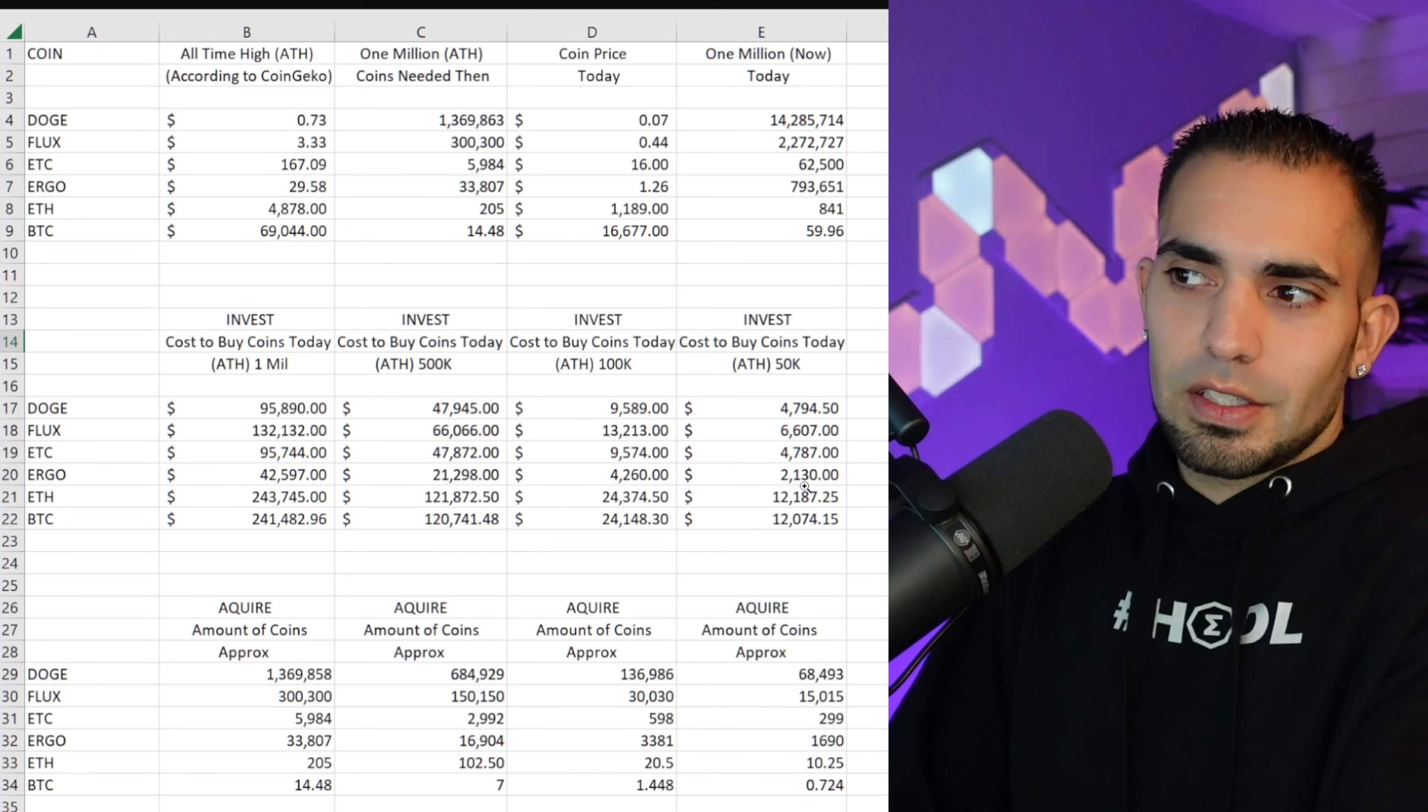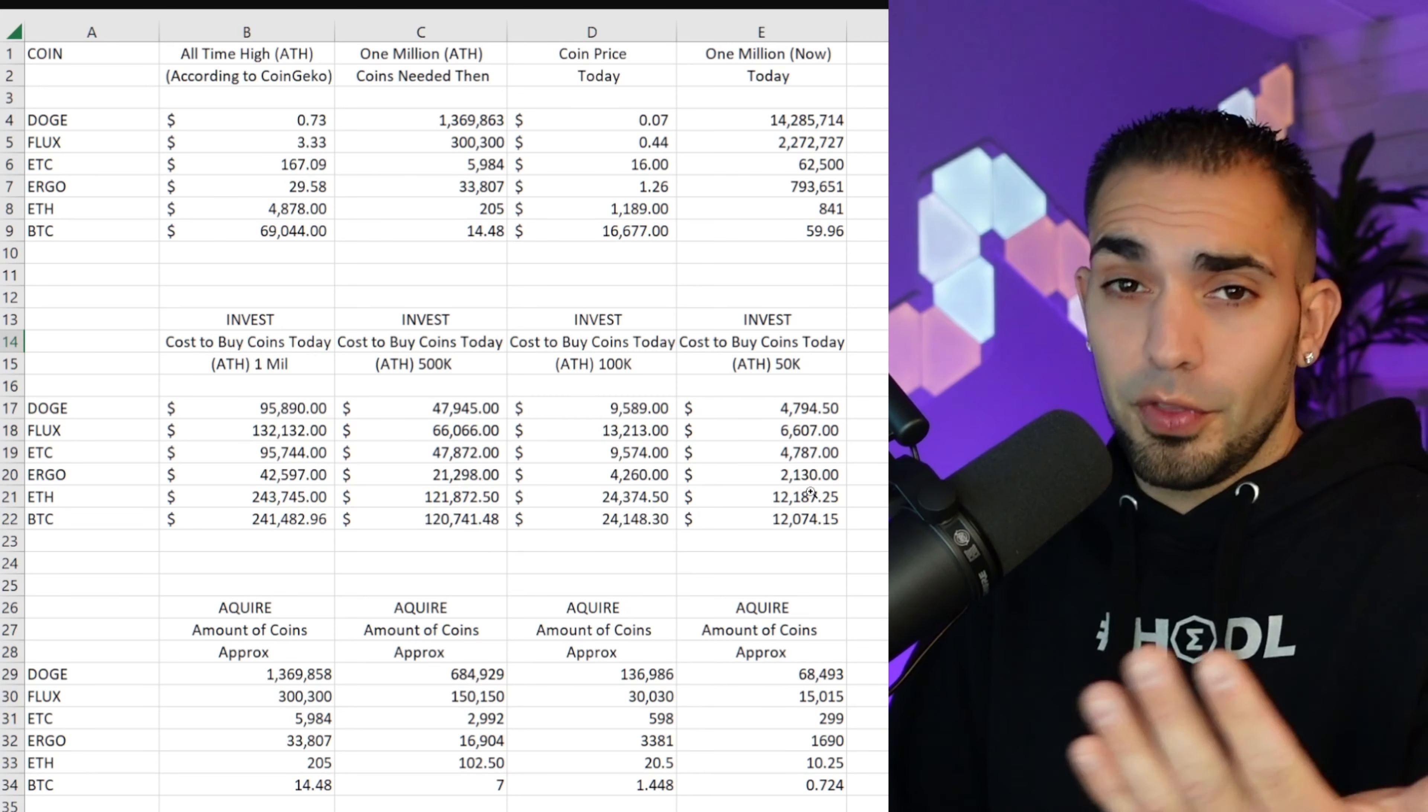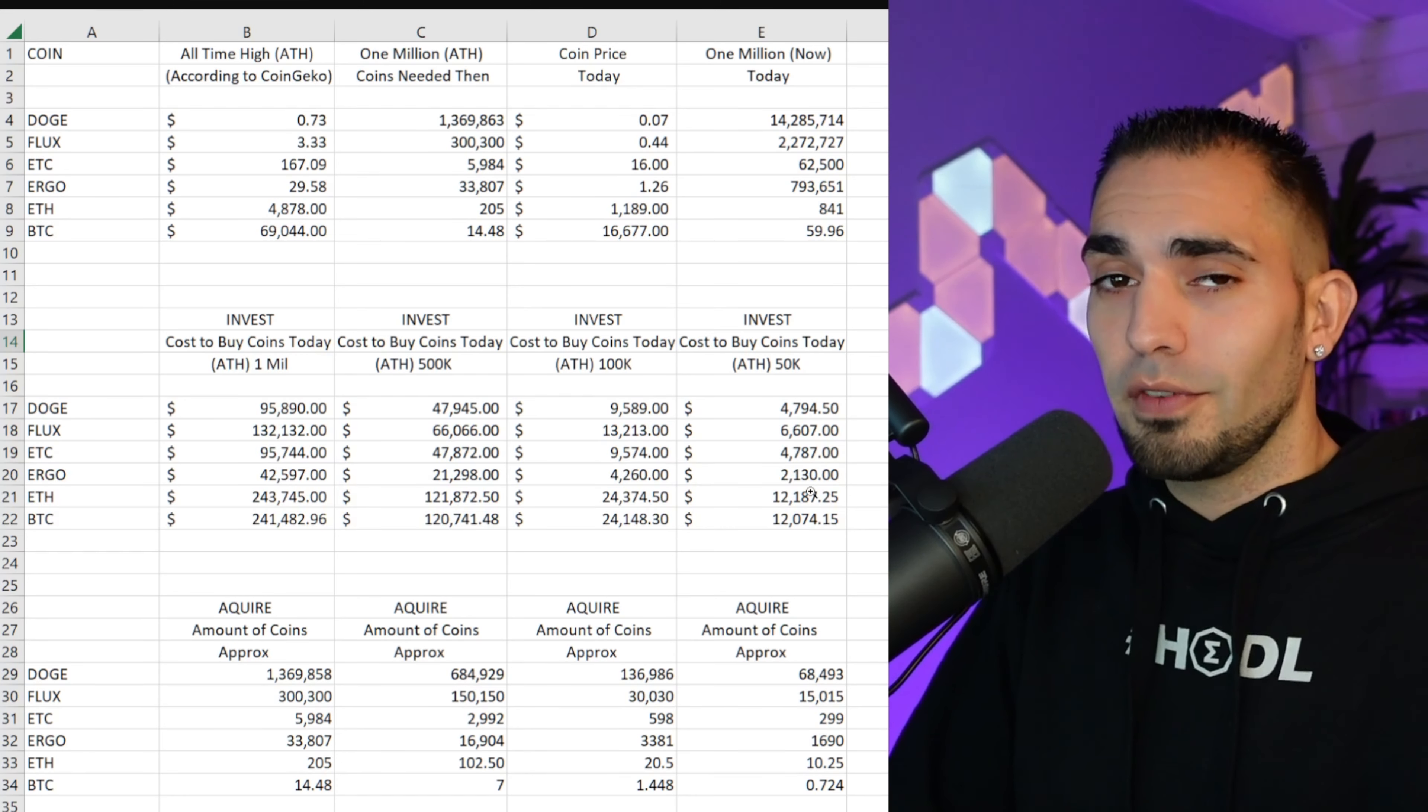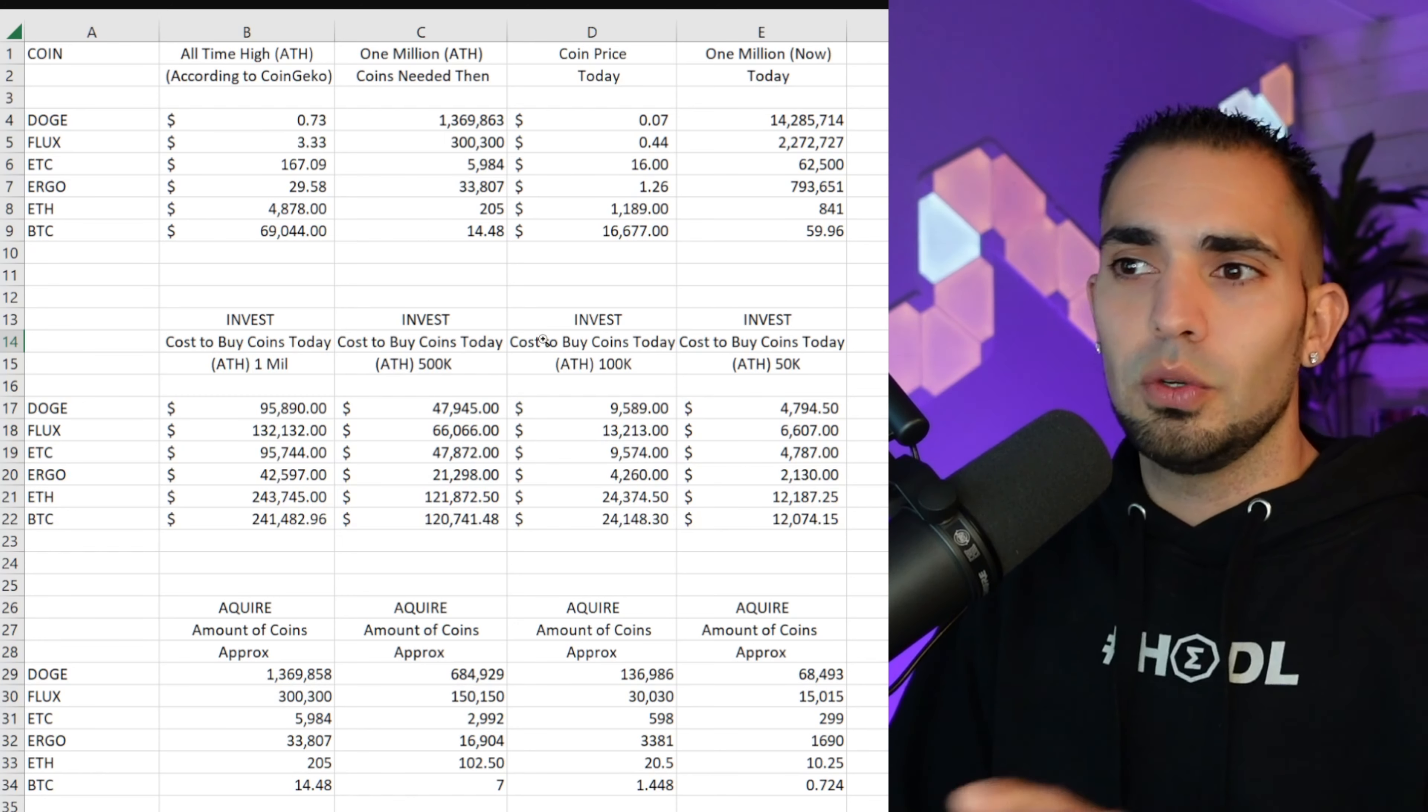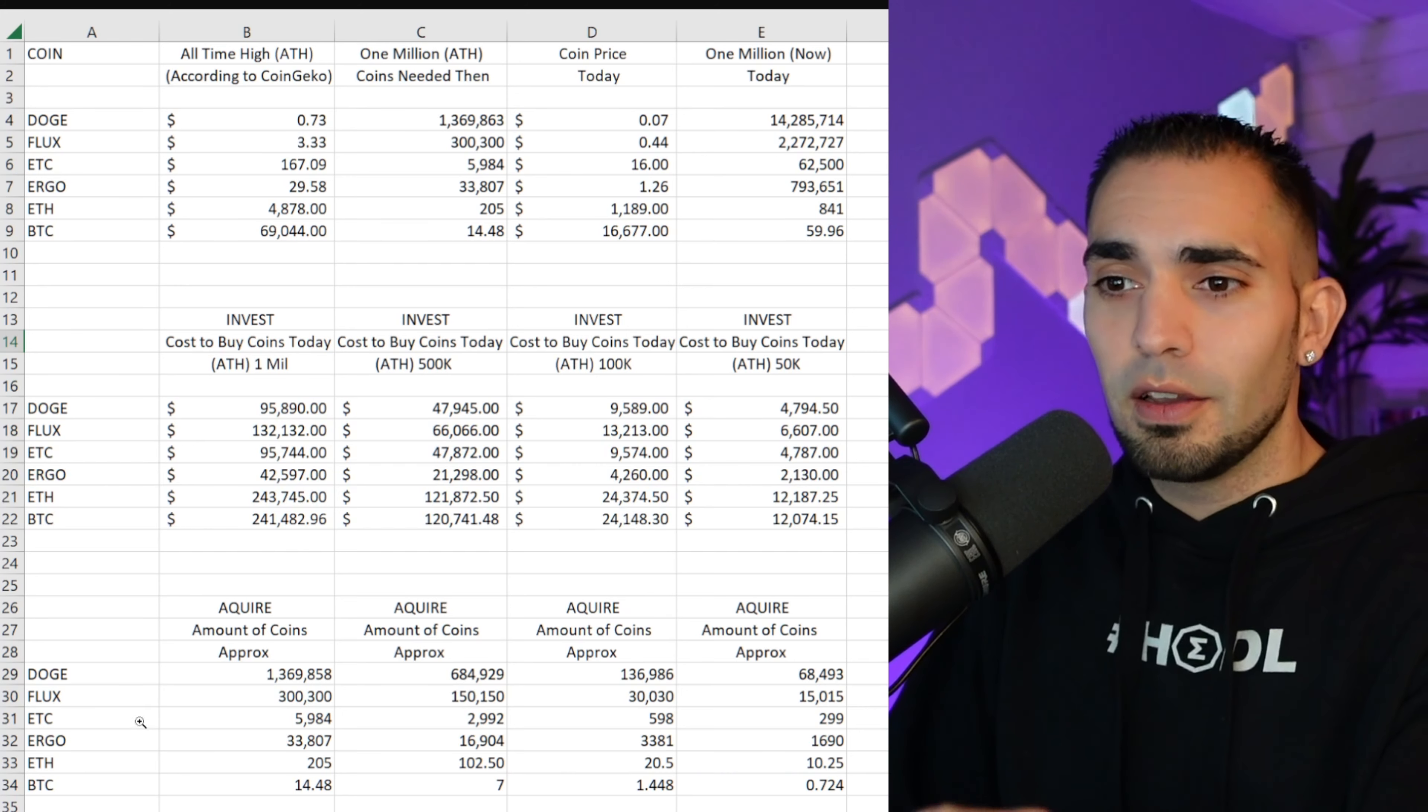It might not, but hopefully it does. As you can see up top, it was $29.58 and now it's $1.26. So if Ergo ever decides to do something with their project and decide to pump again, gets to $29, it could be a good day for a lot of you guys if you have invested this kind of money.